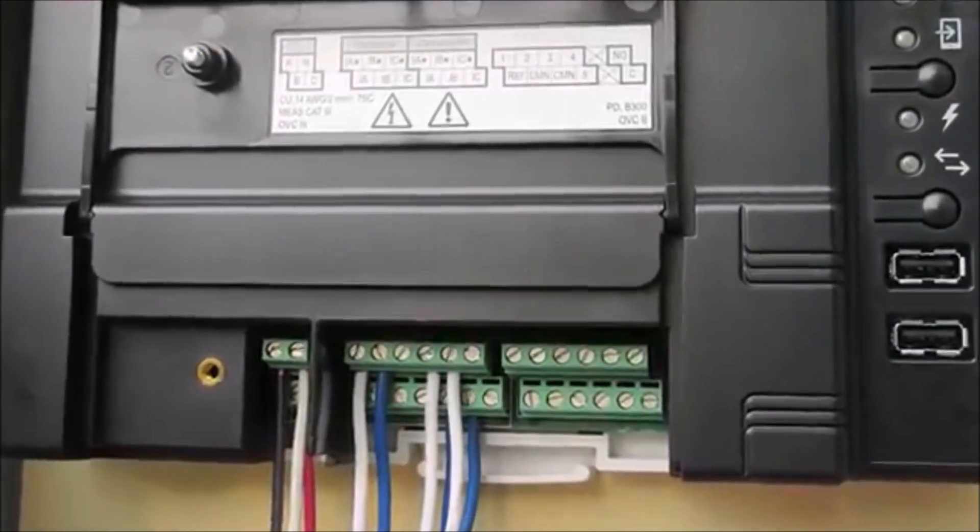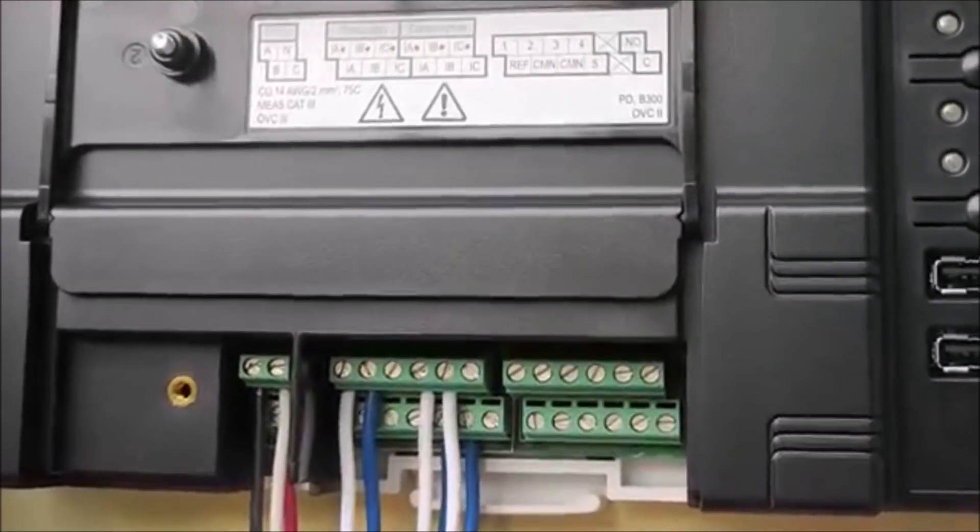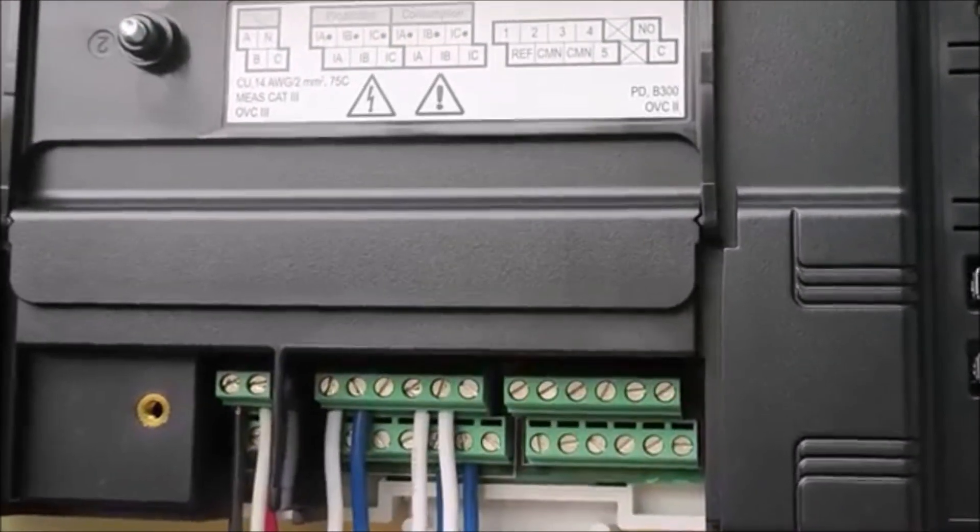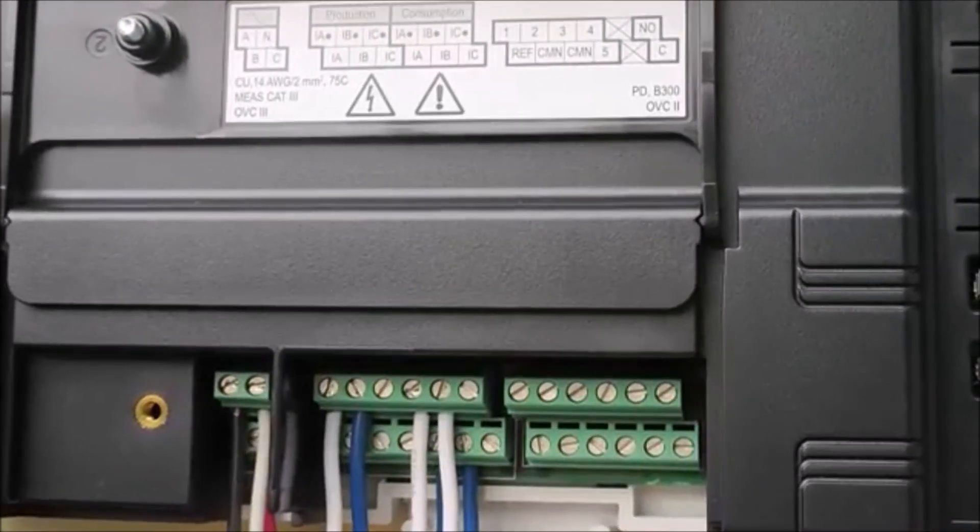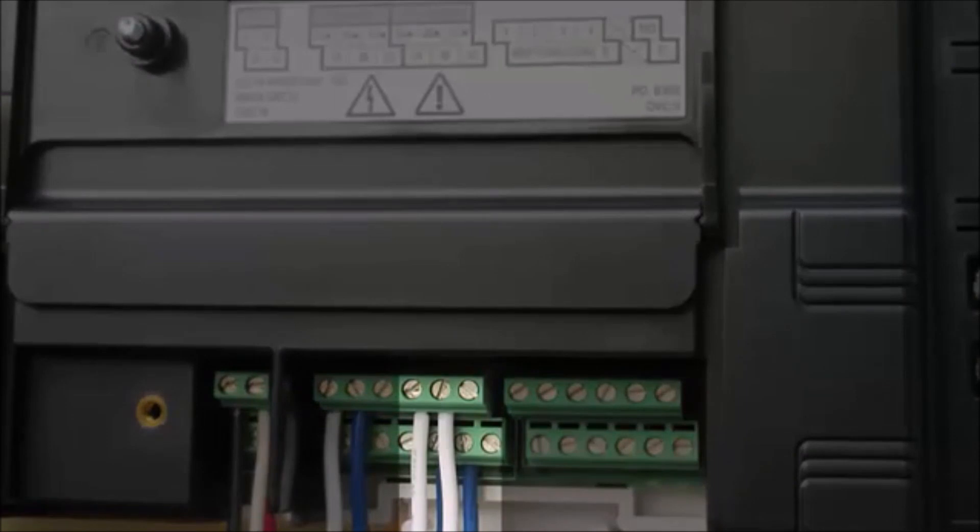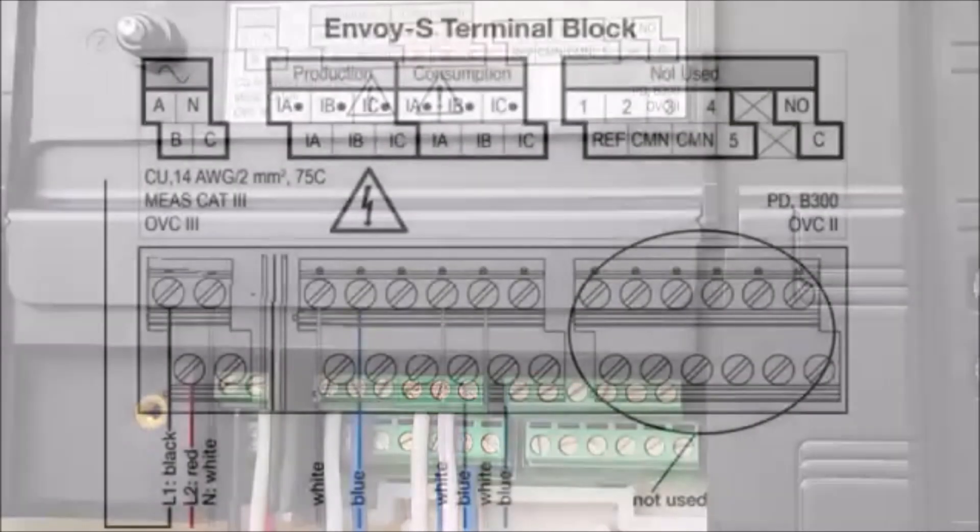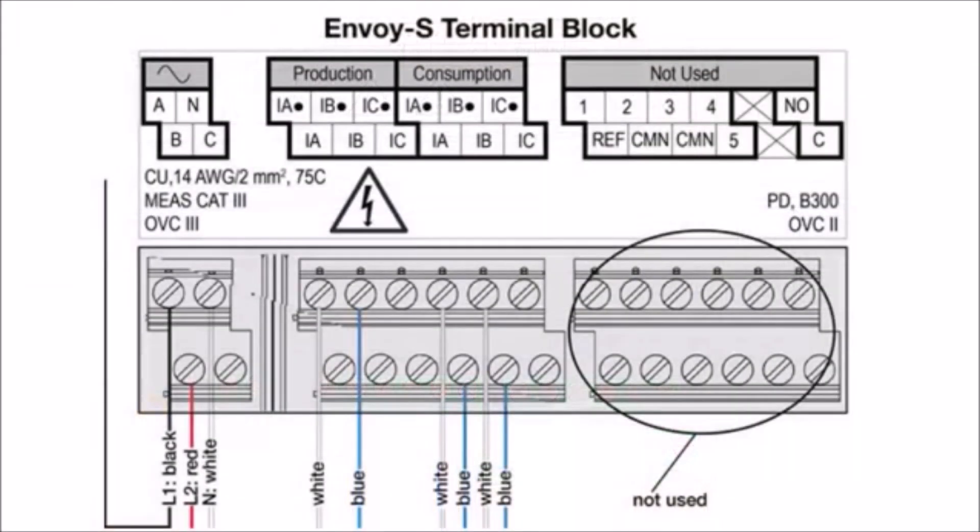The Envoy-S uses terminal blocks for metering connections. These are the terminal blocks on the Envoy-S used for consumption metering. Note that the block on the right side is not used. This schematic provides wiring details for the standalone Envoy-S metered. If you are using the AC Combiner Box, you may notice that the production CT wiring is slightly different than what is shown here. Please refer to the companion video, Installing a Production CT, for more information.